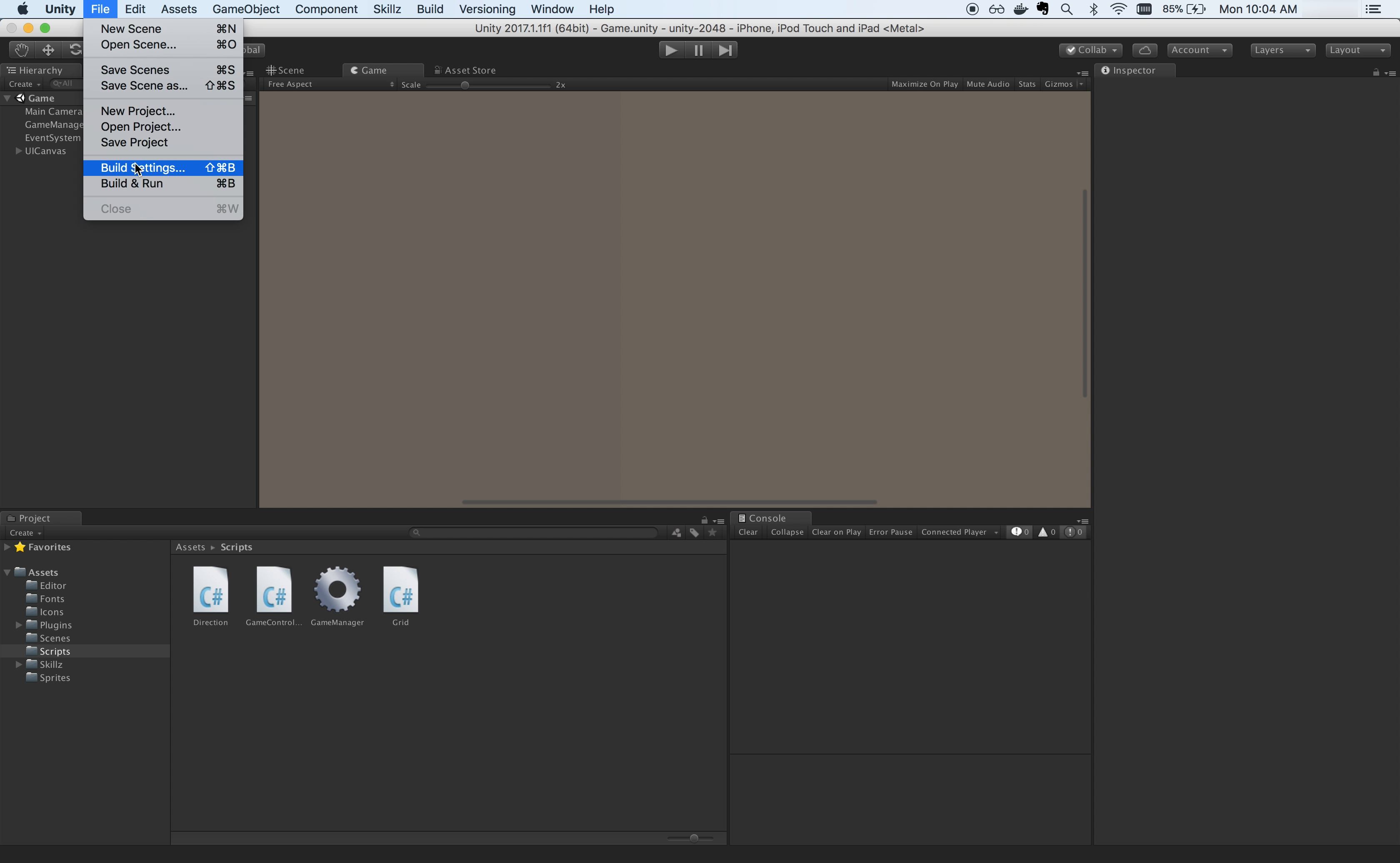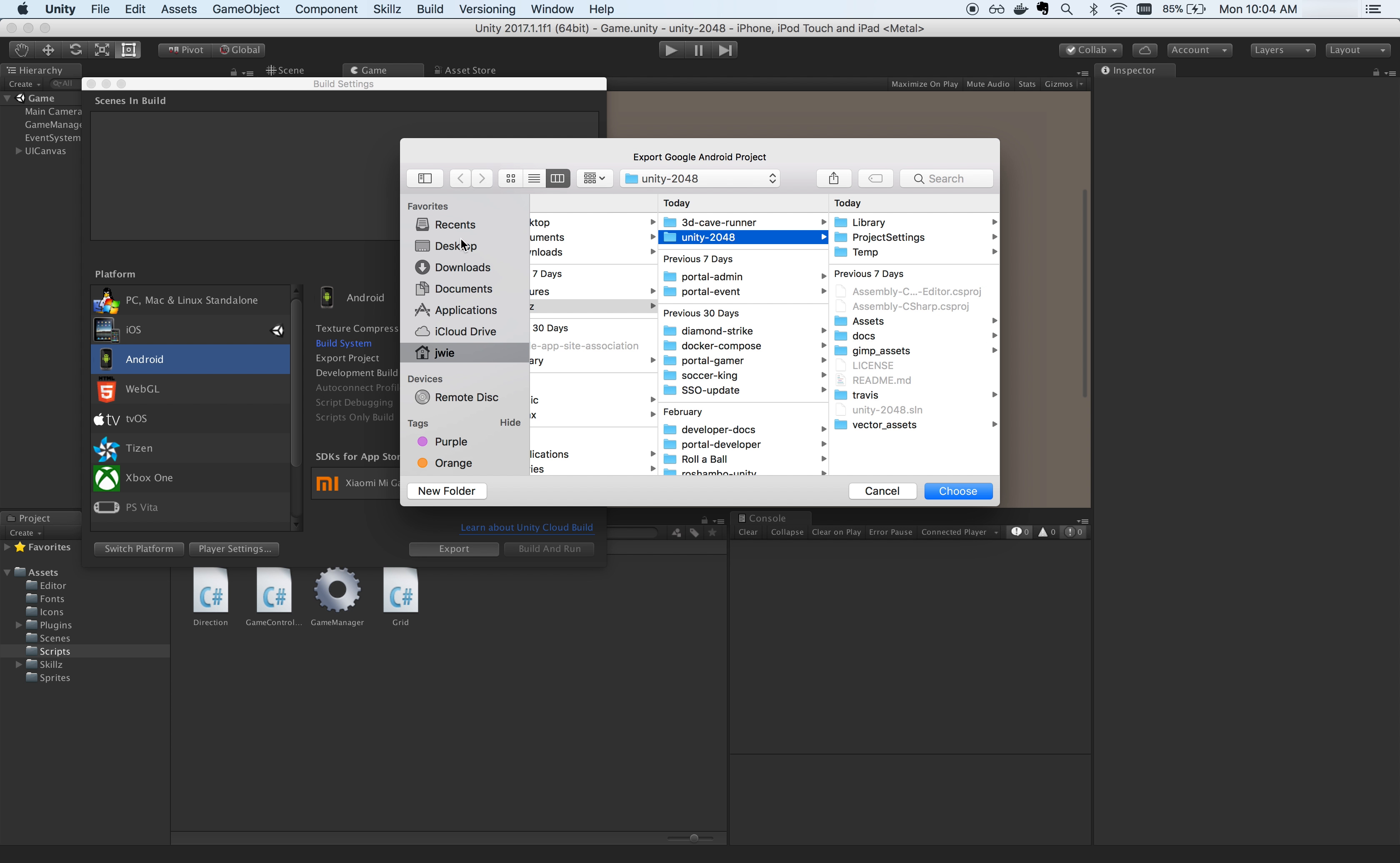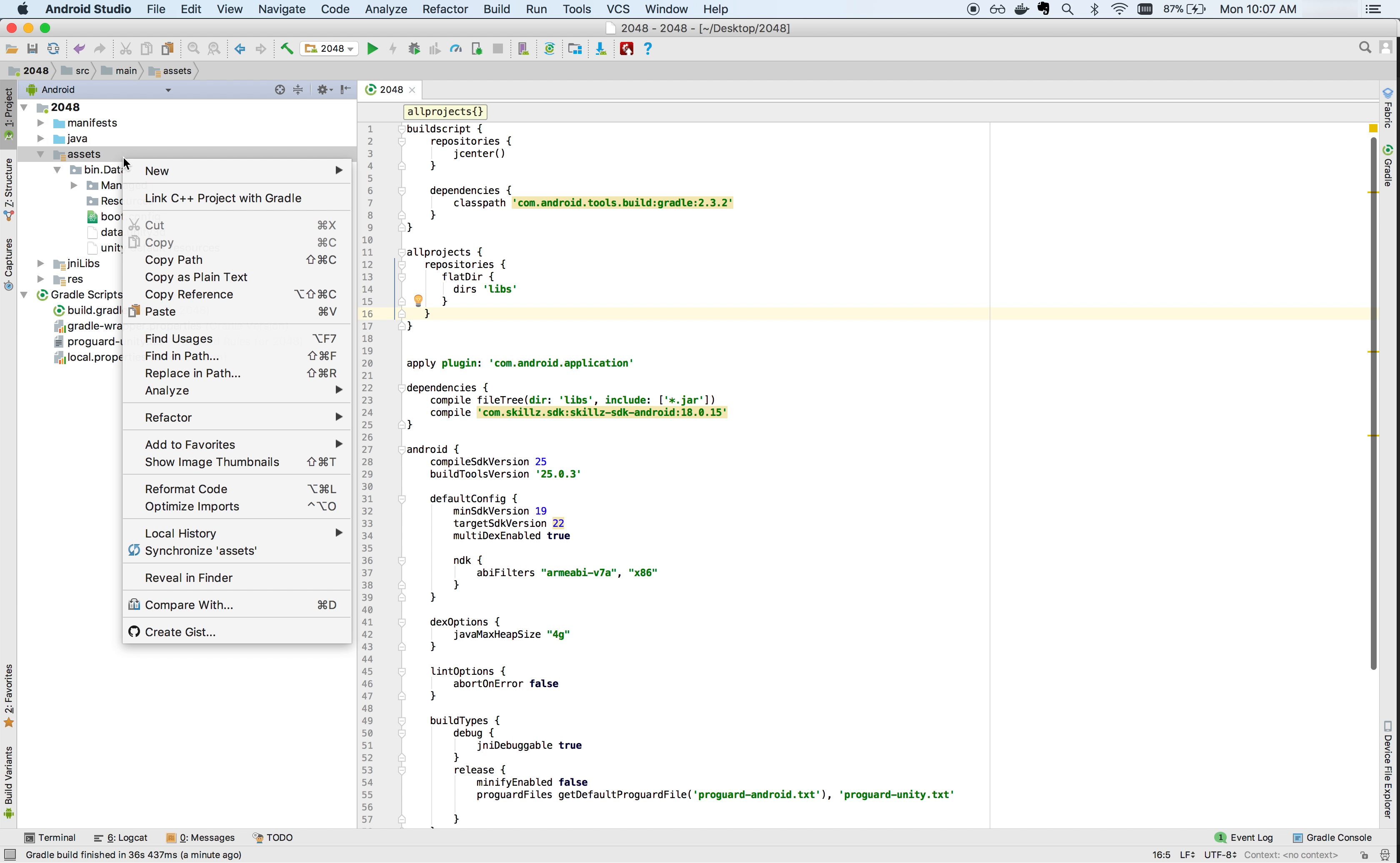To export your project to Android Studio, you will need to change the permissions of the Unity Gradle folder. Next, go to your Unity Build Settings and make sure Android Build System is set to Gradle. Also, Export Project should be checked off and click Export.